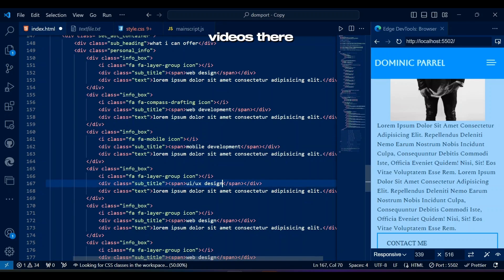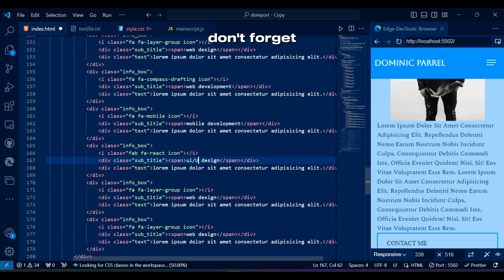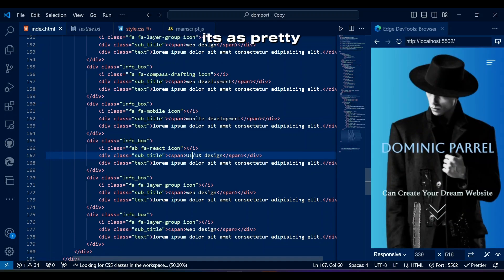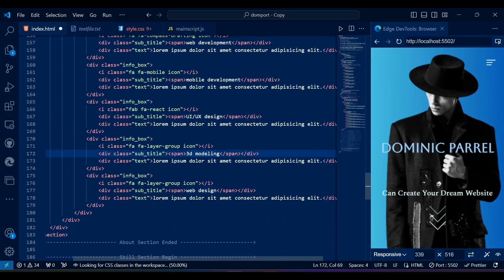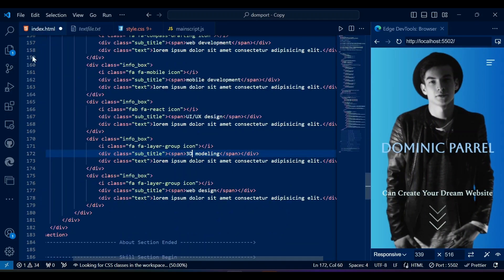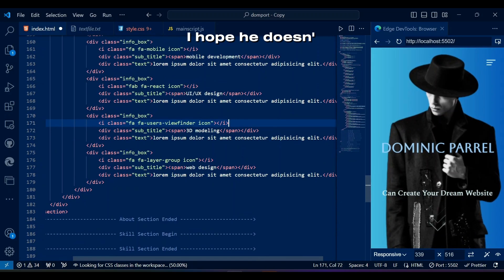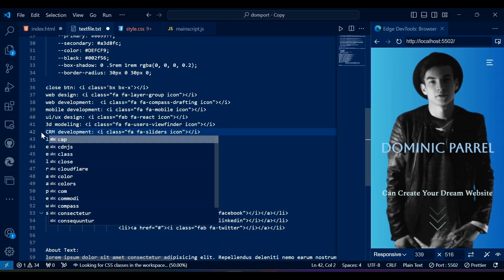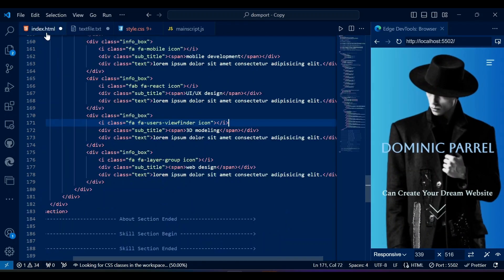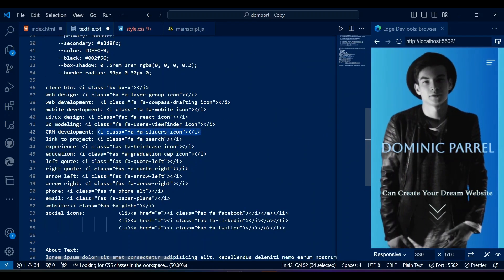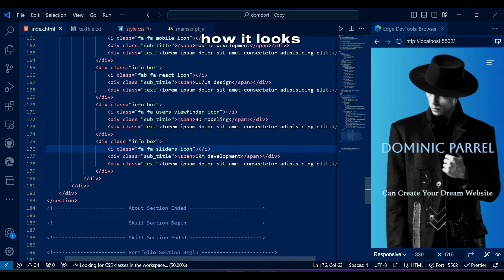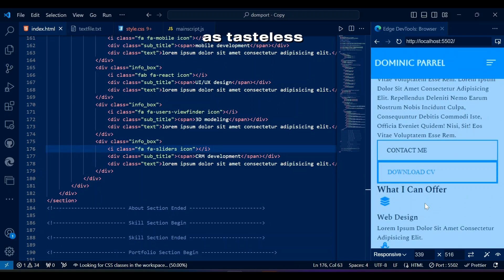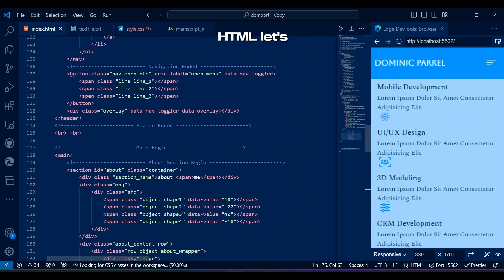In my previous videos there are a lot of important things like header navigation, home page, and project setup, so please don't forget to watch those. By the way, this new ID is called 'good-guy'. Let's see how it looks right now — as tasteless as it looks, I think we are done with HTML. Let's go to CSS.